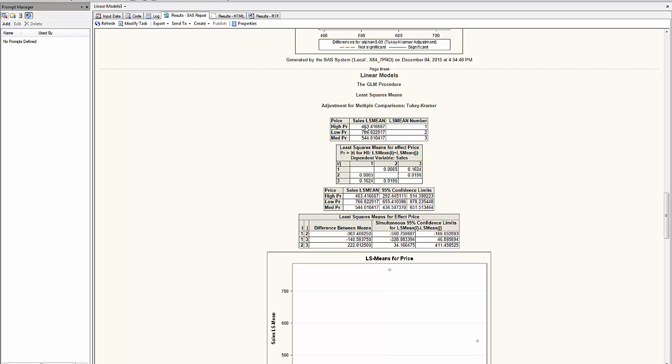It has recalculated the mean and we call it the least square mean. This table gives me the p-value of the differences between the least square means.